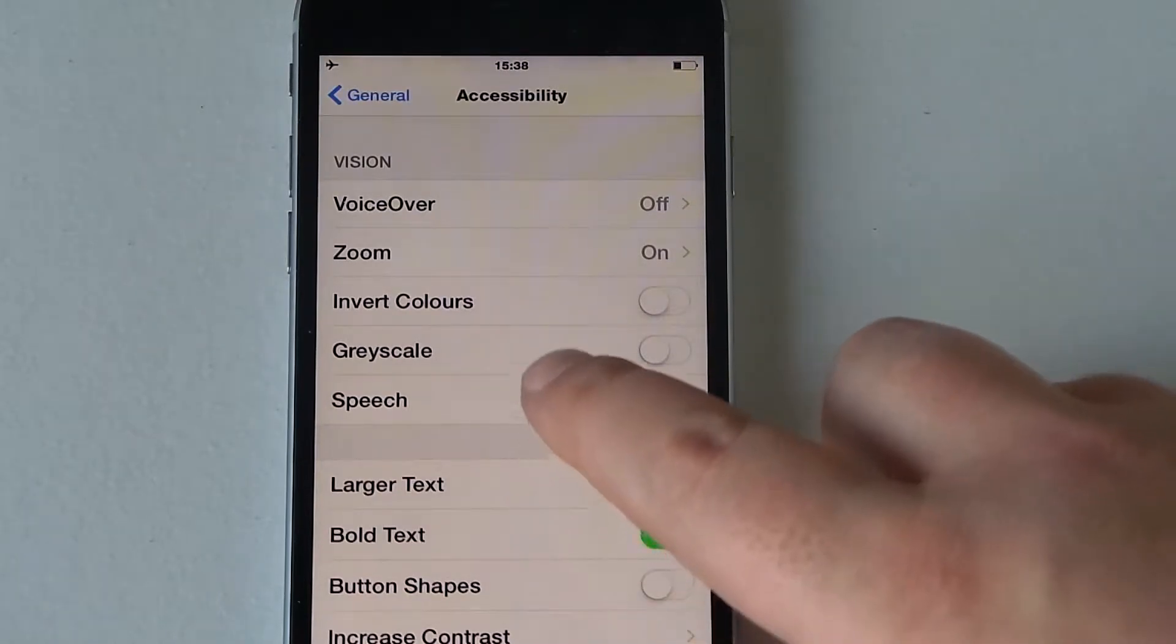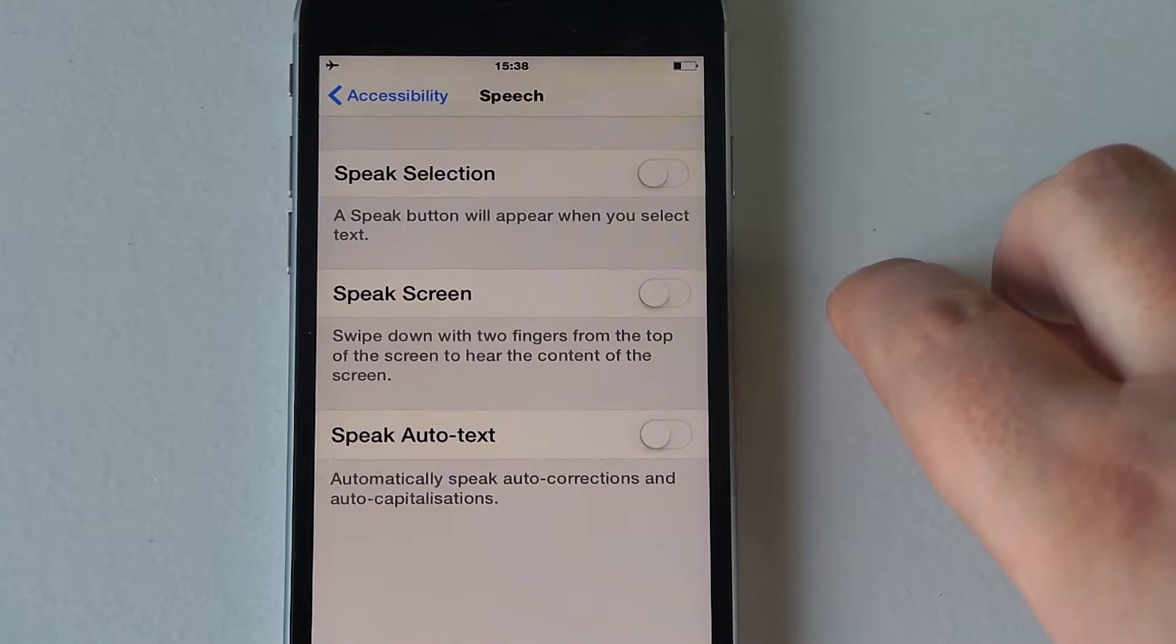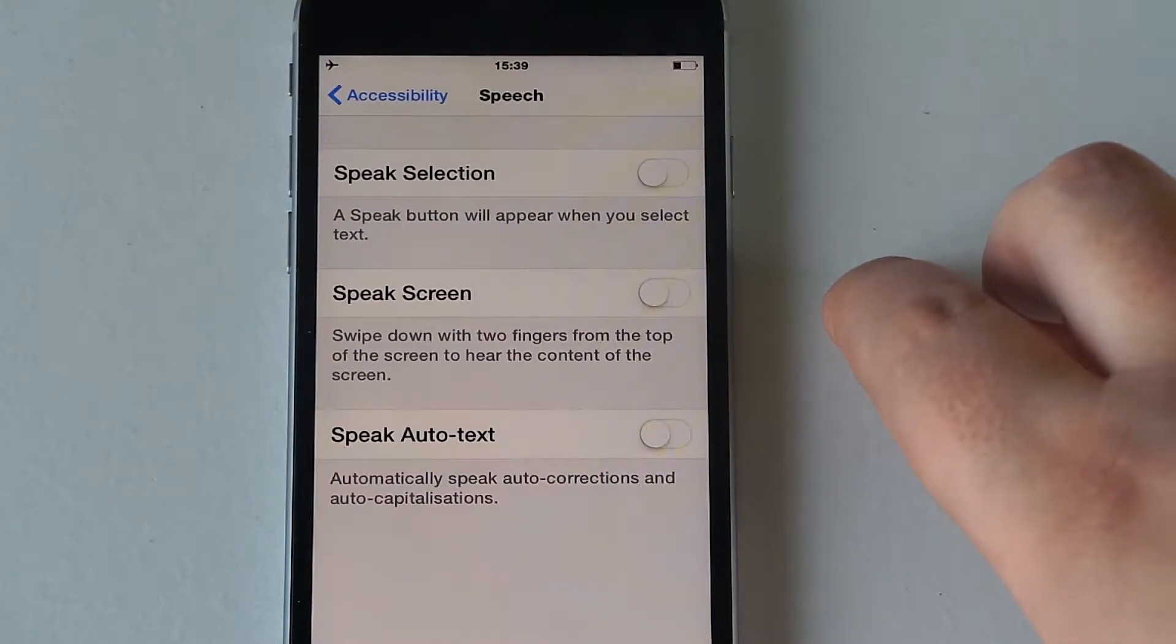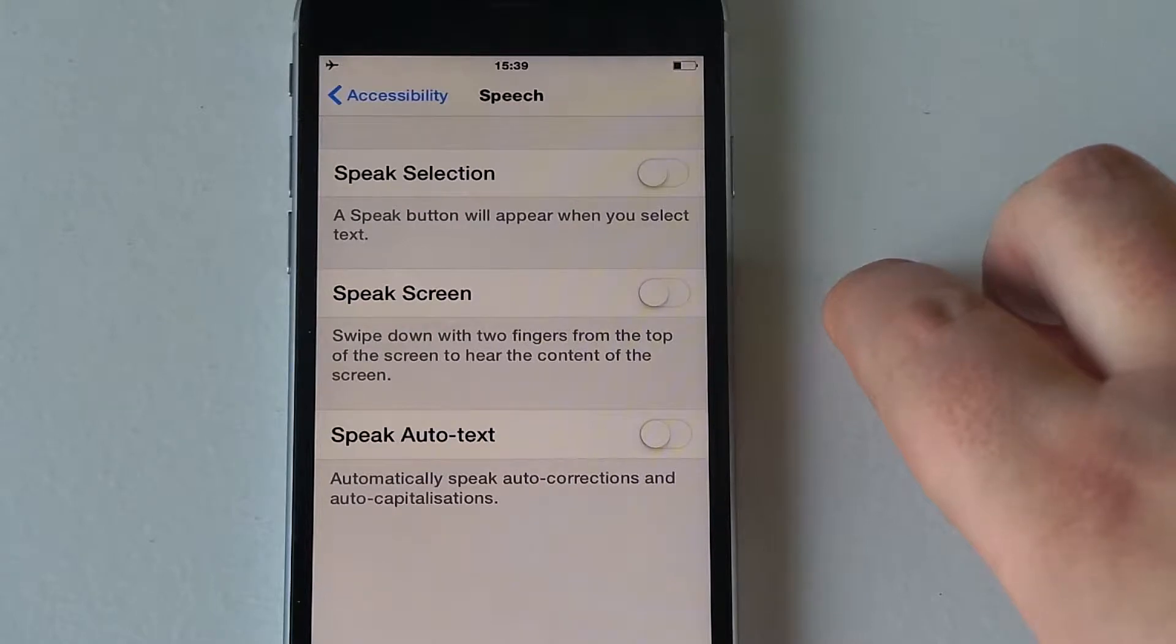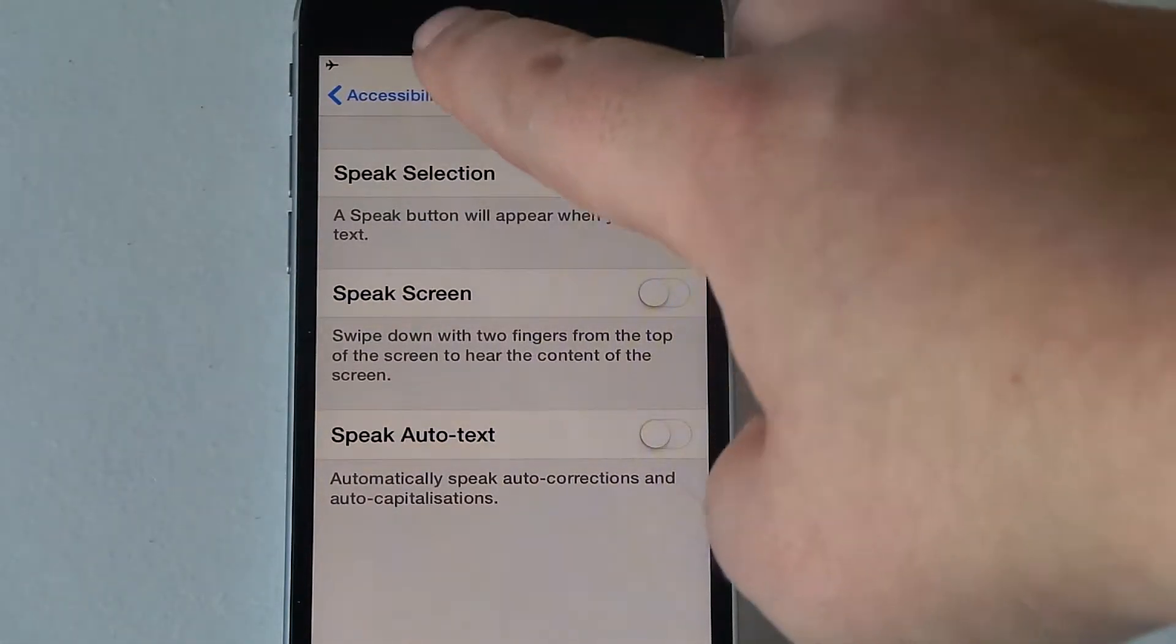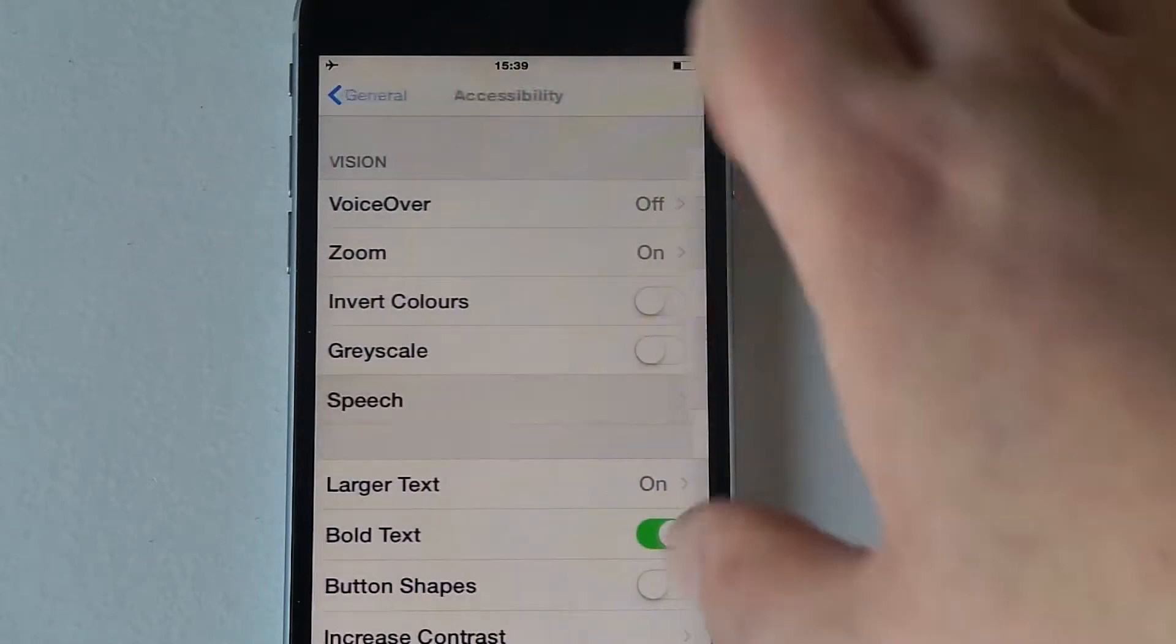You've got speech as well. Inside here you've got speech selection, speak screen, and speak auto text as well, which helps if you do need that and you find it hard of seeing.